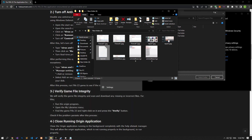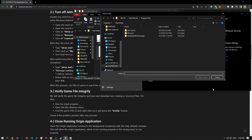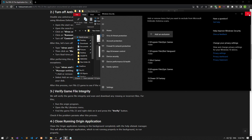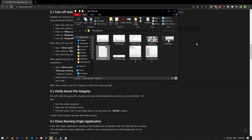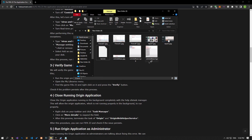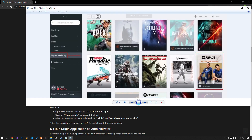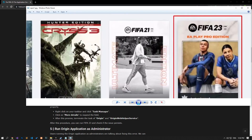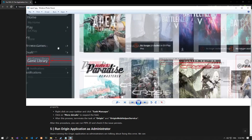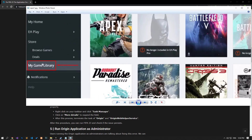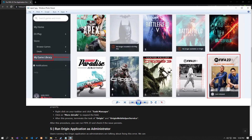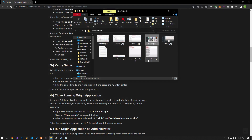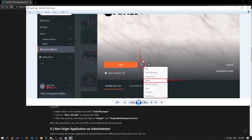Damage to game files can cause various problems. We can eliminate the problem by verifying the game files. If you are running the game through the Origin application, access your game library and select FIFA 23. Click the settings icon on the screen that appears, tap the 'Repair' button, and start the verification process.